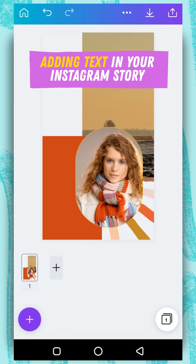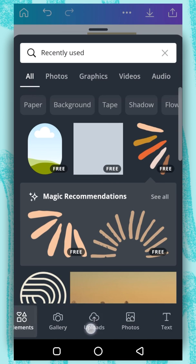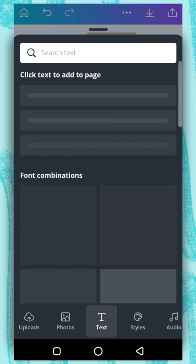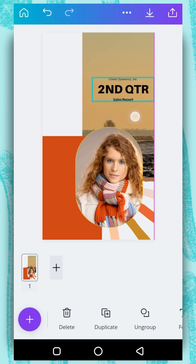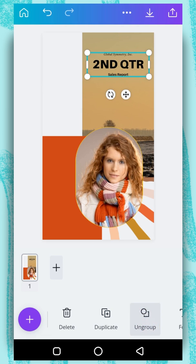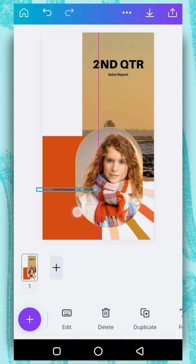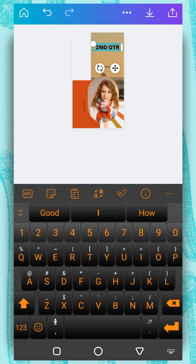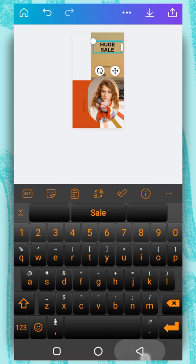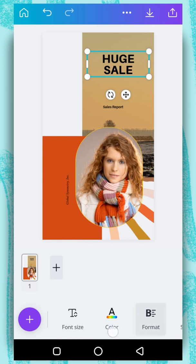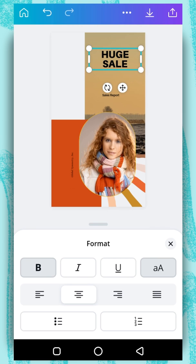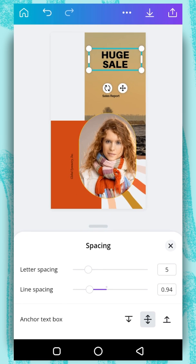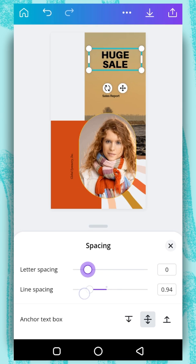Now it's time to add our text. Tap on the plus button and select the text tab. I will use this one. Now I am going to ungroup it. I will select this one and place it here. I will drag this one down — and this is going to be my header. I will go to format and make it bold. For spacing, I can increase or reduce it, but I will just reduce it a little bit.